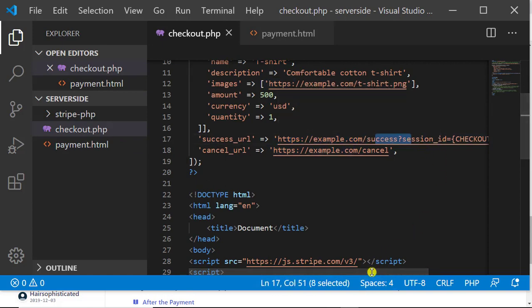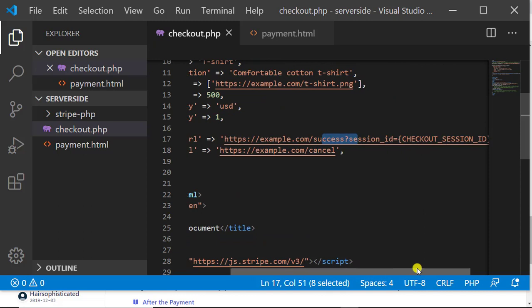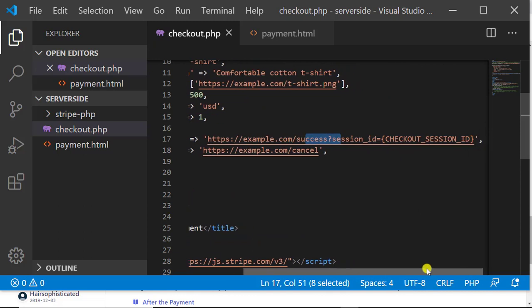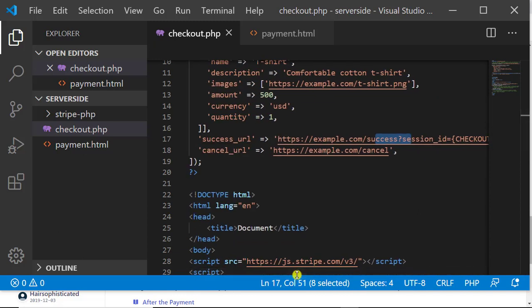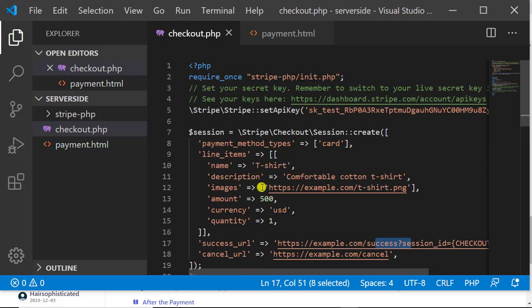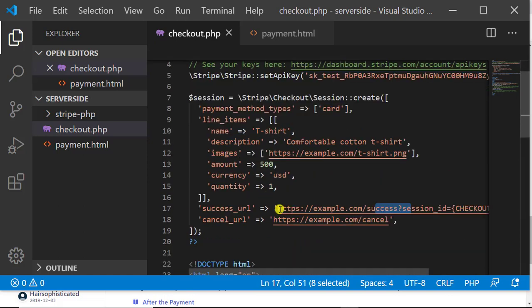The success URL is the one we added in checkout.php — https://example.com/success with the session ID. This is how it all works: if the payment fails, we would be redirected to the cancel URL instead.